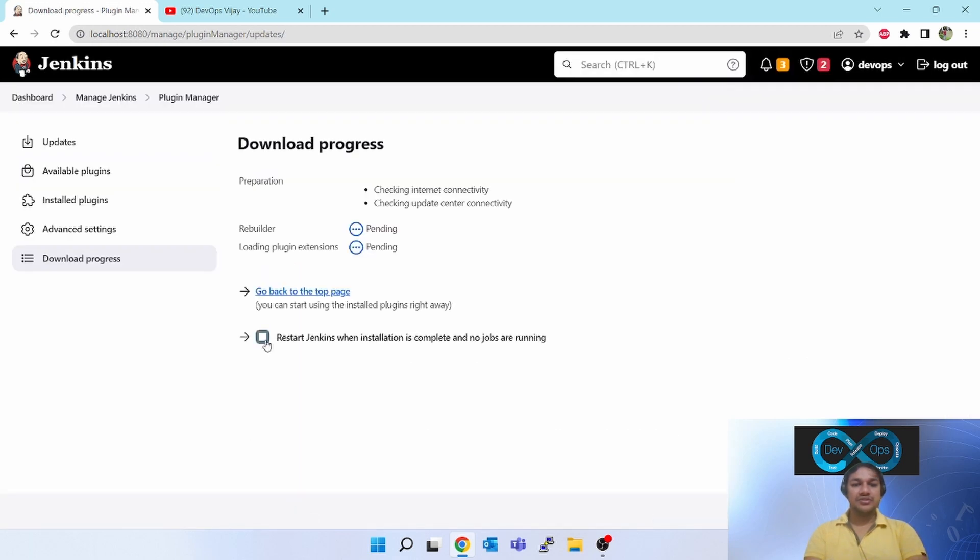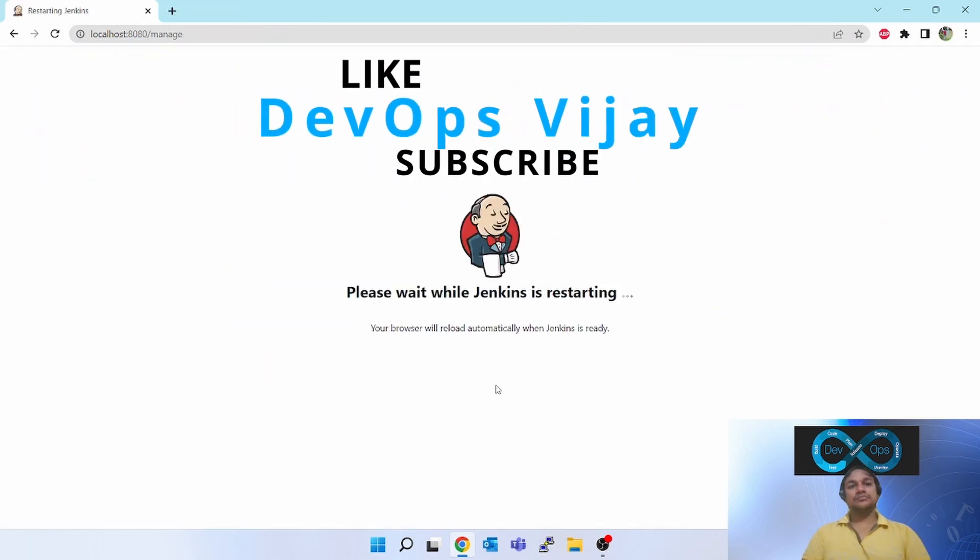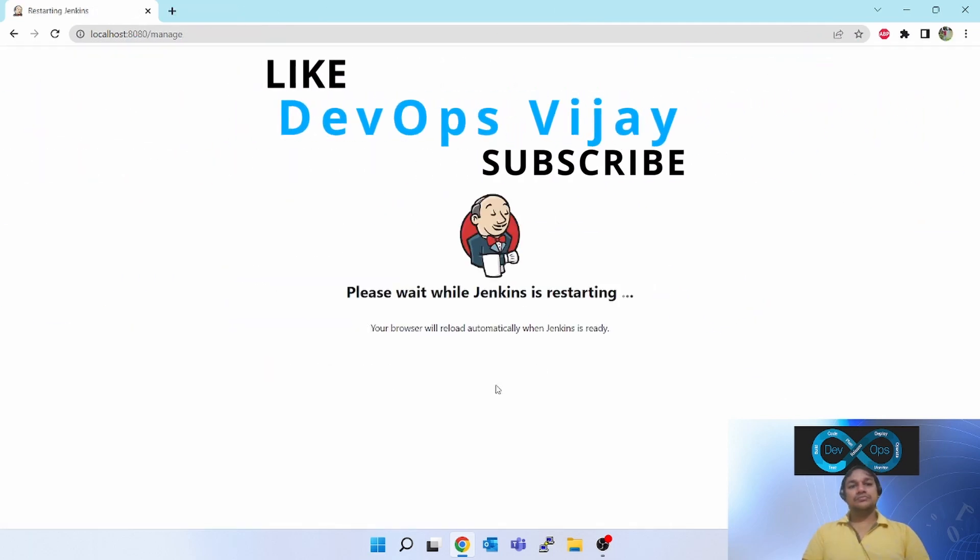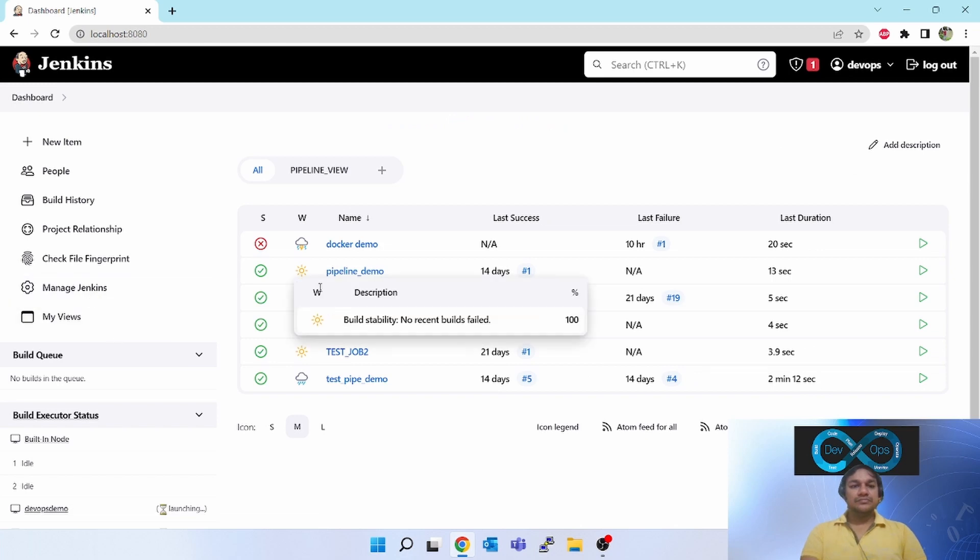You can click on restart Jenkins when installation is complete. Now after installation, Jenkins is getting restarted. Now we have installed the rebuilder plugin.